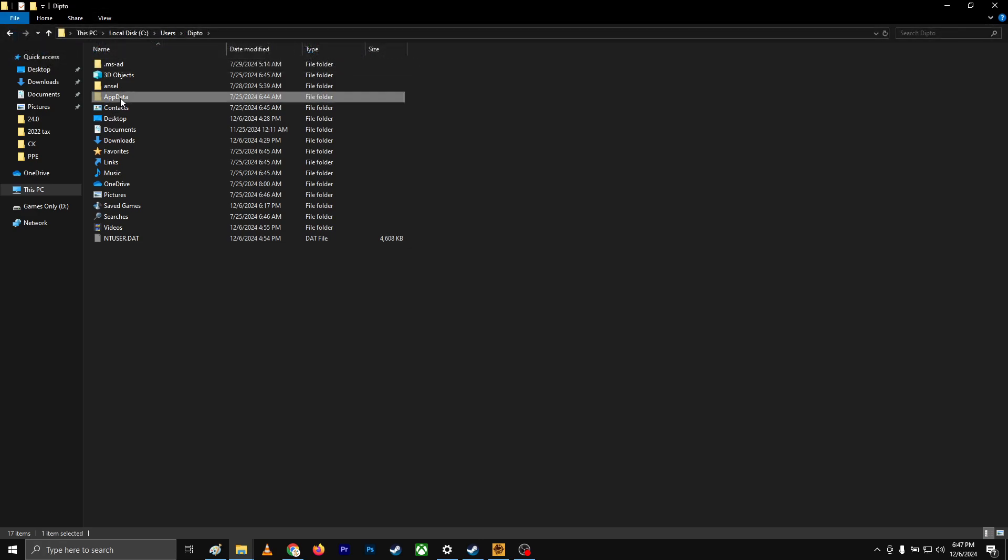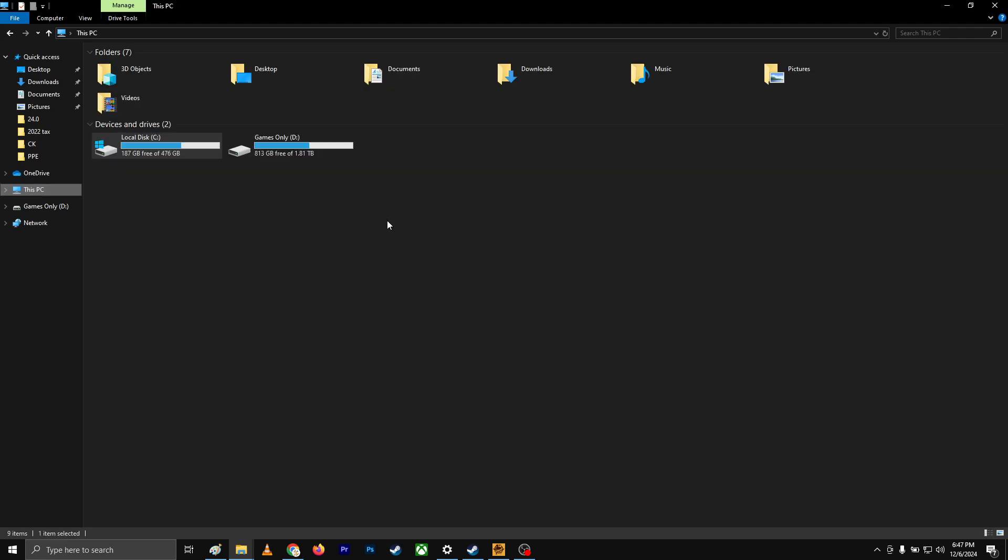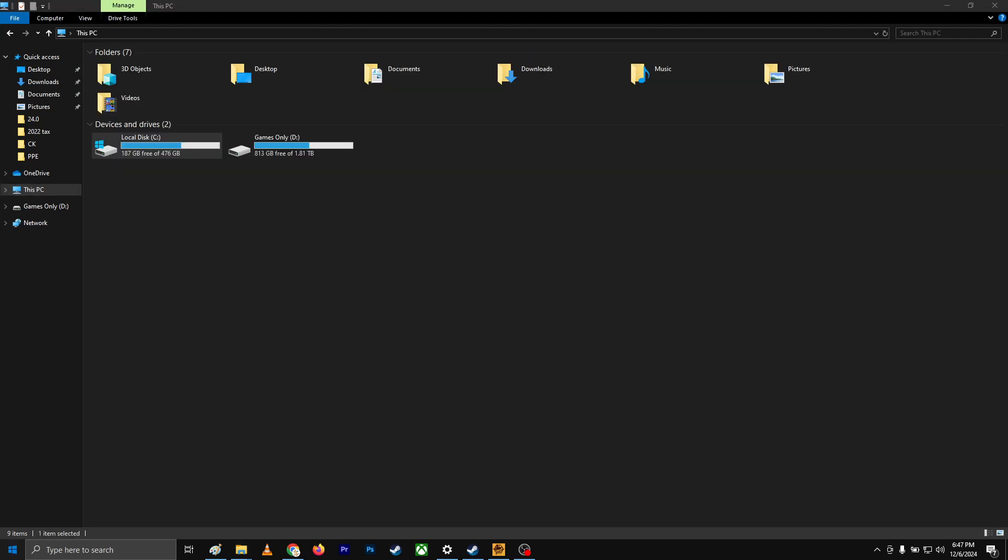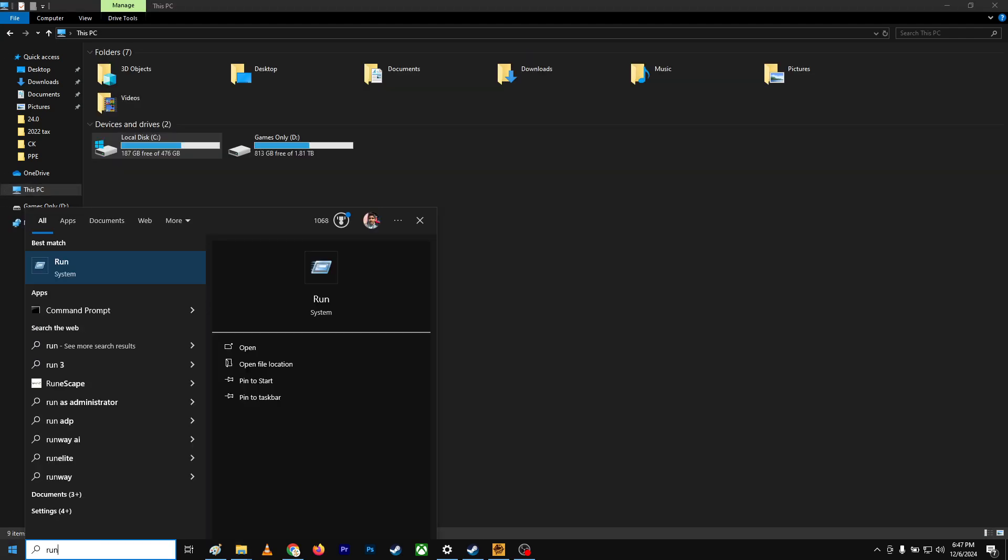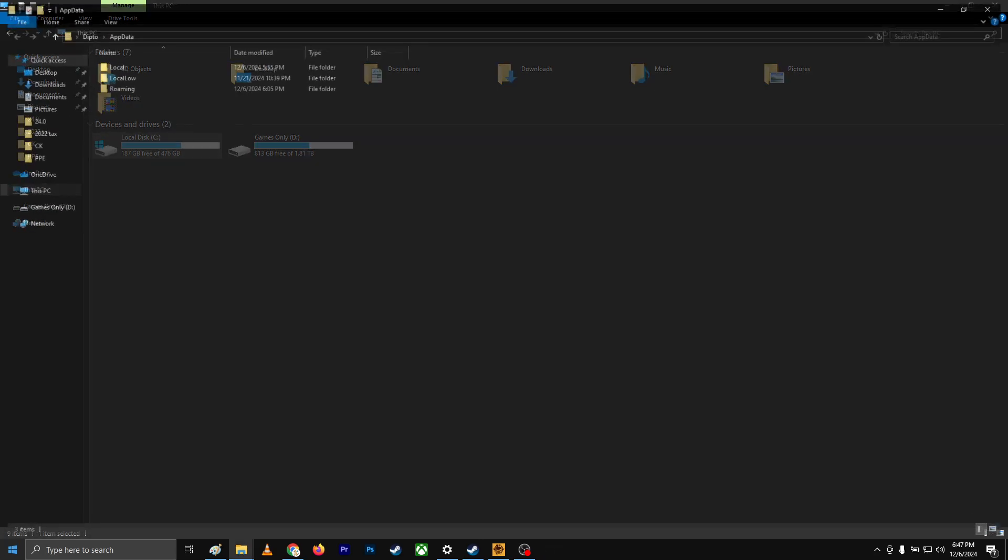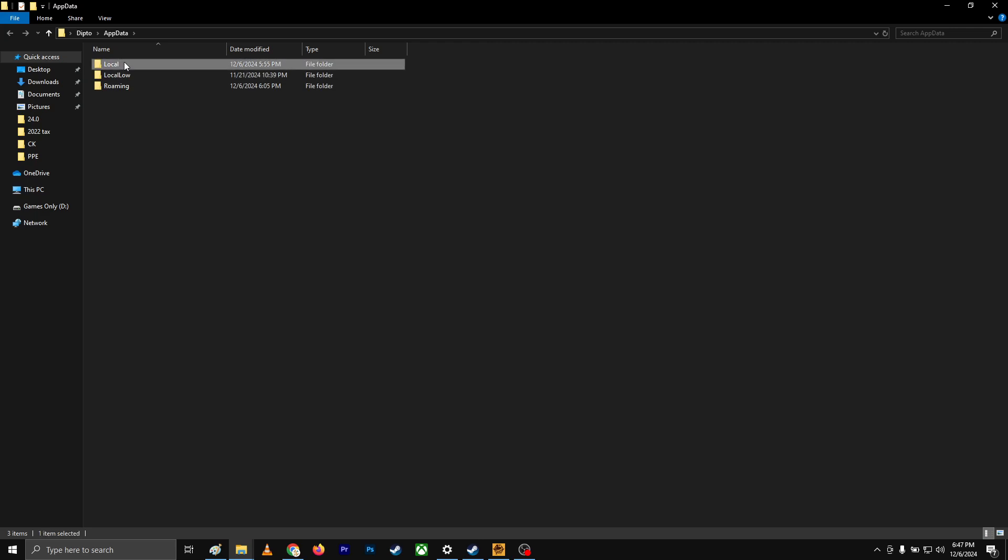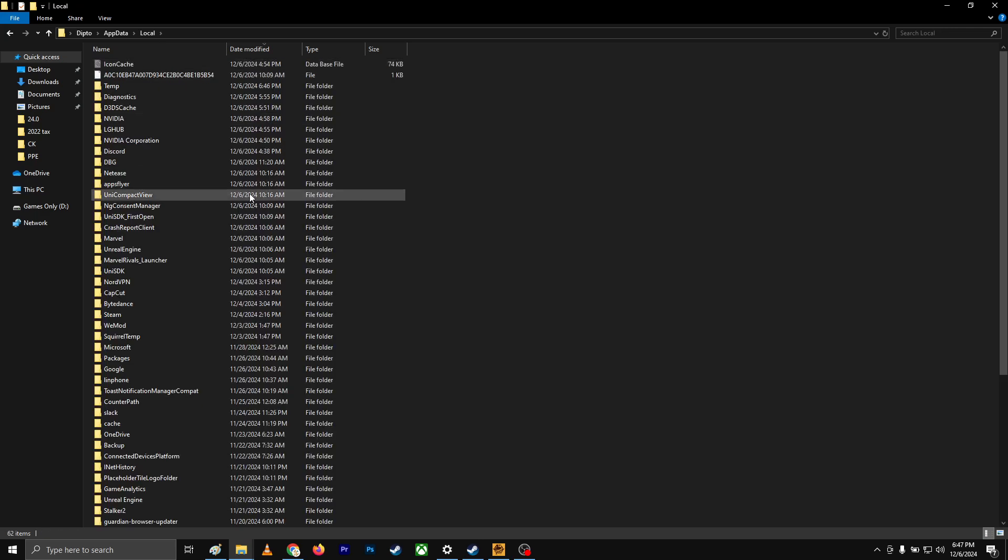Come to this app data. There's another way you could do that, which is go to start, type run, and then type app data, and it will bring you to this tab.